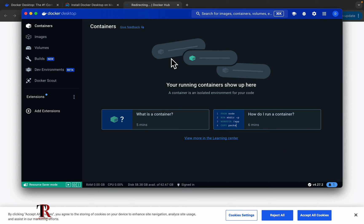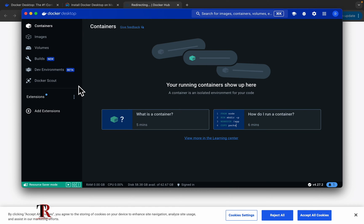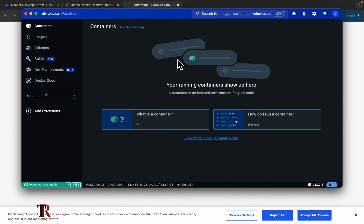You can see this is Docker desktop. You will see the containers. You will see the images. All these volumes built, a dev environment and all this, you will be able to use them when you actually have actual images and actual containers in here. But at the moment, I'm not going to be using it. I want to download my Airflow first using Docker. Then I'll be back here.